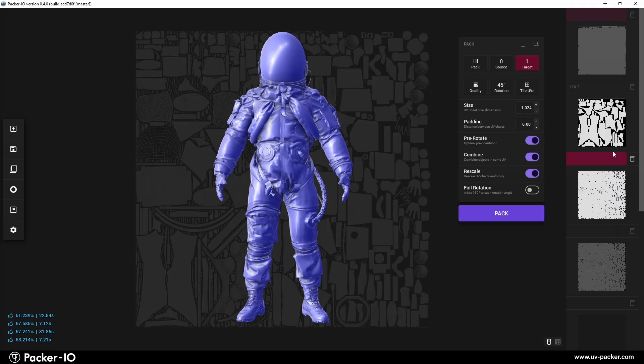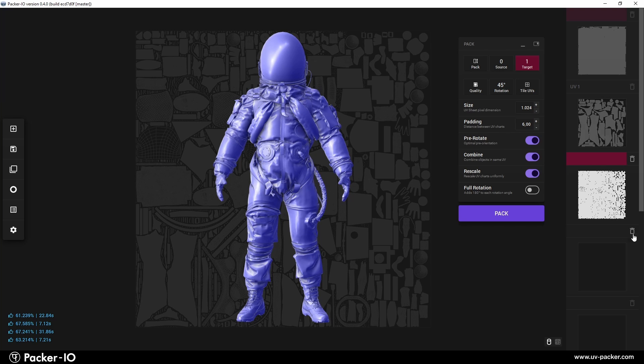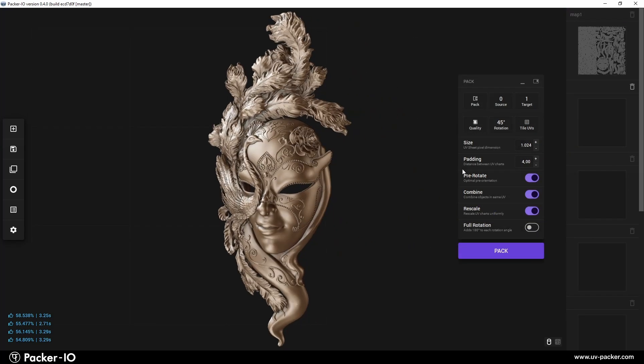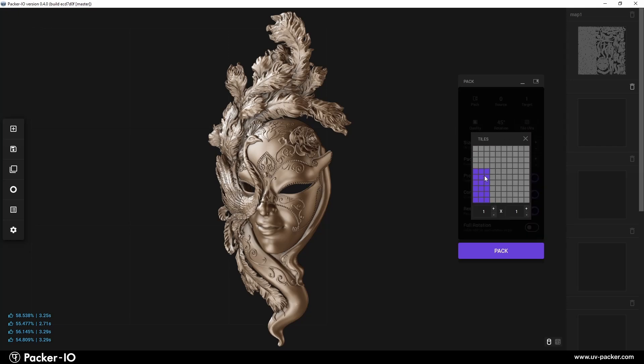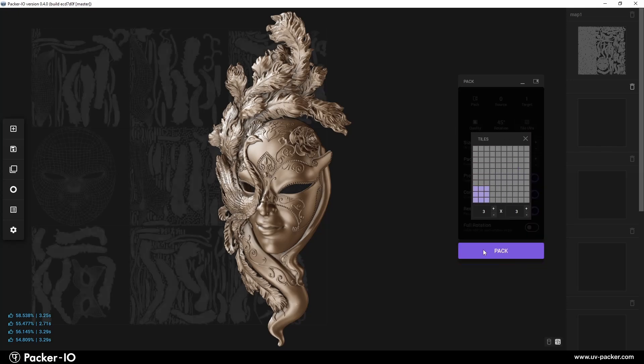You can easily copy, swap, and combine UV maps. Additionally, creating tiled UV maps is straightforward and user-friendly.